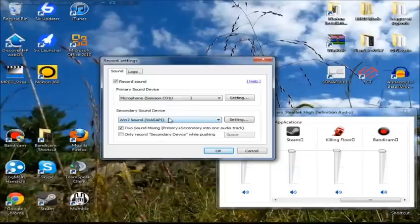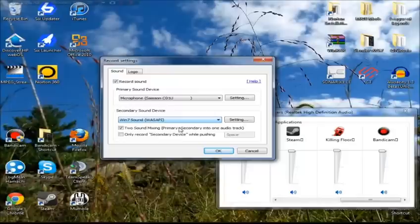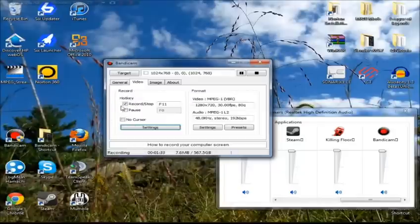And then under Secondary, you want to change it from Disable to your Win 7, or Win Vista, or whatever you have. After you've done that, you want to click OK, and the next thing you want to do is go under Control Panel.